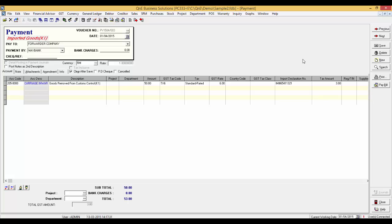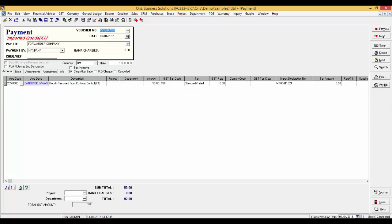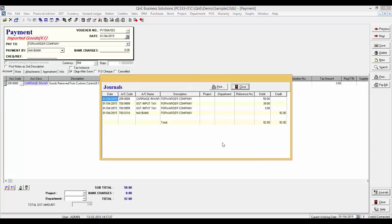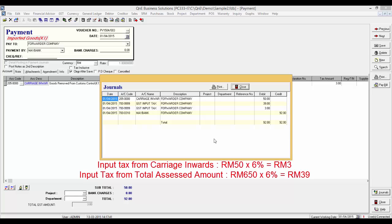After you have clicked on the OK button, you should be able to see the payment voucher with the status import goods K1. Click save then view the journal and you should be able to see the posting as shown. The input tax from carriage inwards is 6% of RM50 and the input tax of total assessed amount is 6% of RM650.